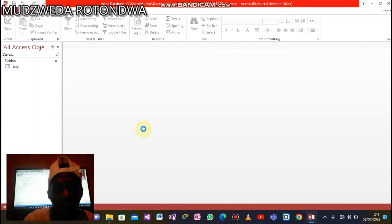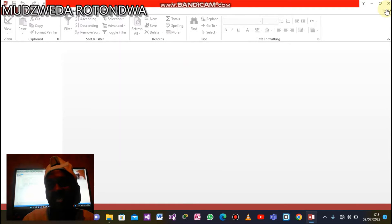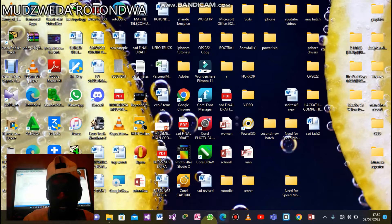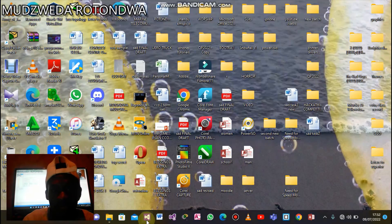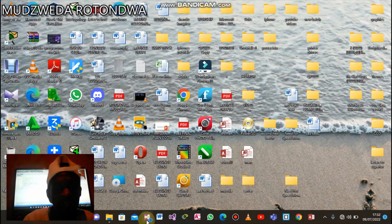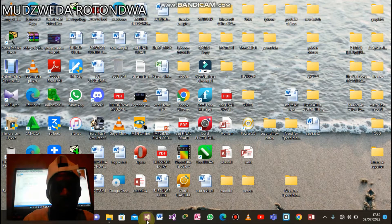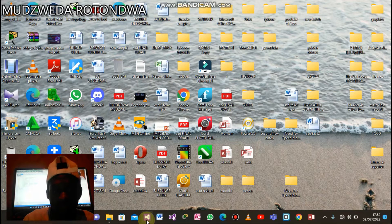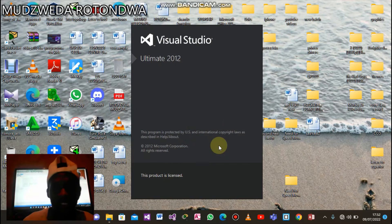We're done creating the database using Access. Now let's go to our programming software, which is Visual Studio 2012, and we will be coding using Visual Basic. Our coding software is opening.